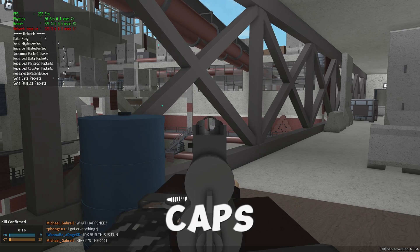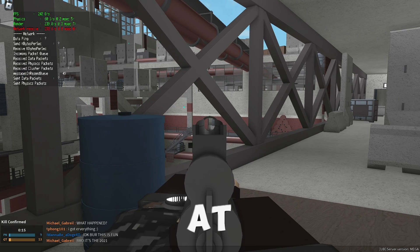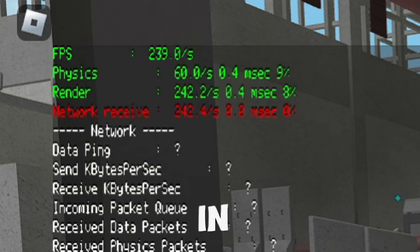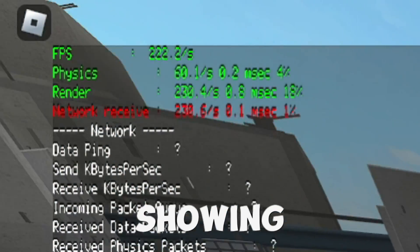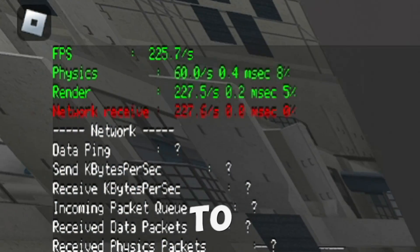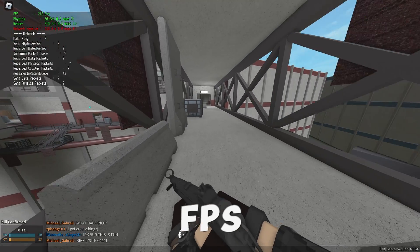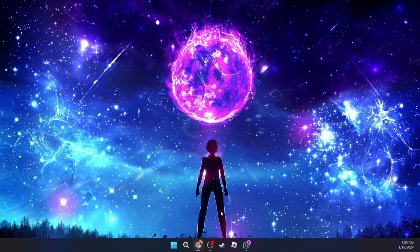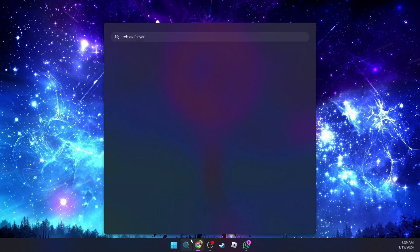As you guys know, Roblox caps your FPS at 60. In this video I'm going to be showing you guys how to uncap that FPS.